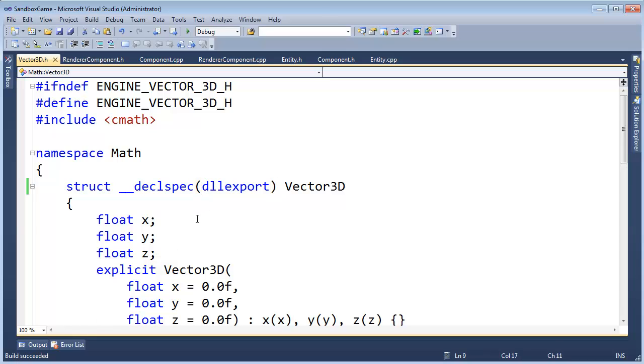In the next video. We're going to try to update our ship's position. And, see if the renderer will actually move the ship graphic. Along with the ship's position.